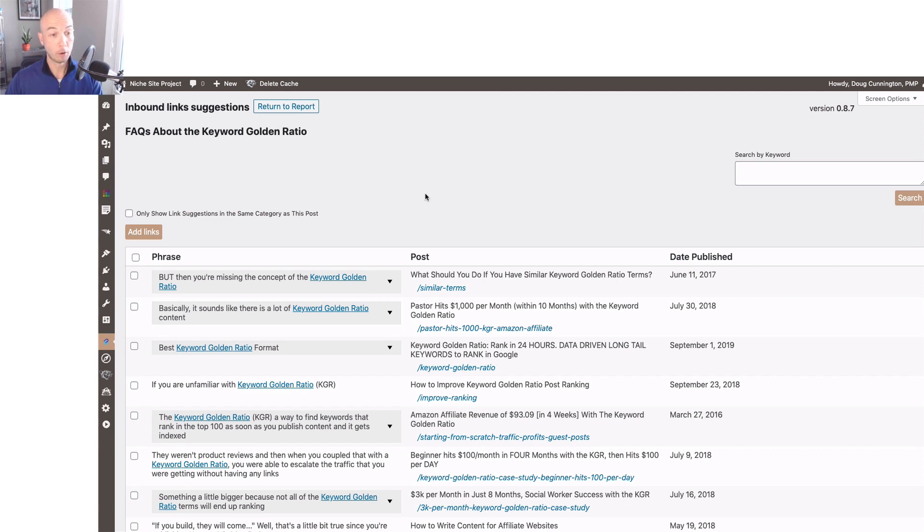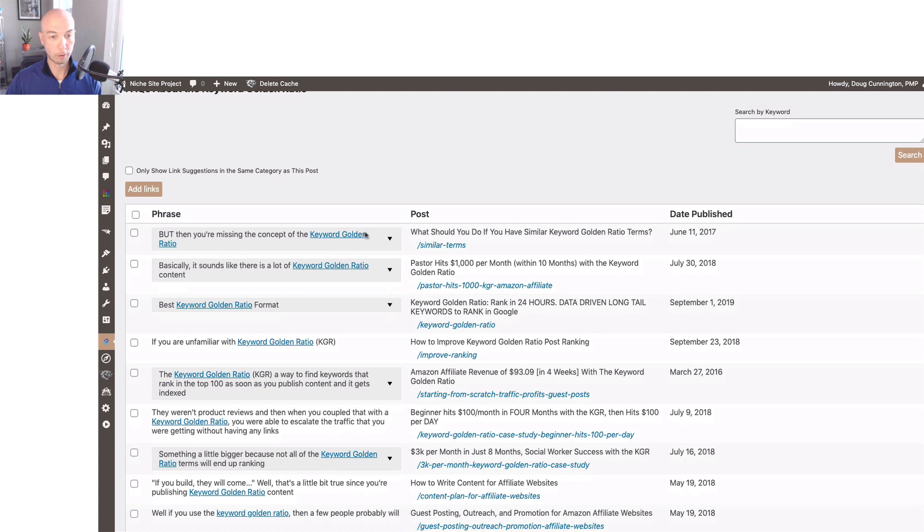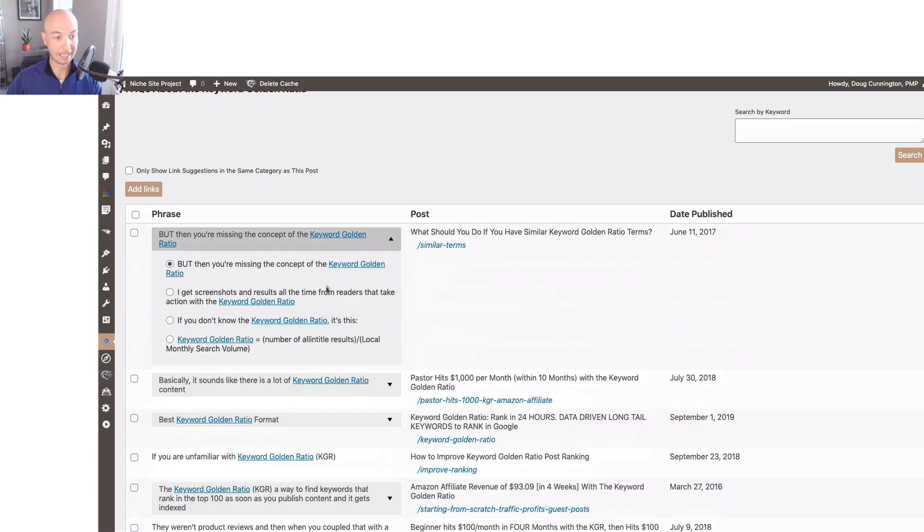It's very quick to query the database and you saw I had like 350 some odd posts. So what we have here are inbound link suggestions to this post. Basically you can go through here and select the phrase within a post. There are other phrases in the post and we could pick the one that we want.